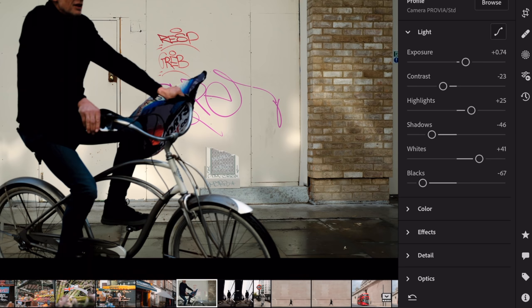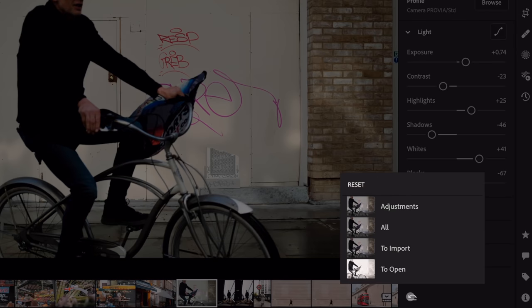My advice is: be very mindful with what you're adjusting. Just because Lightroom has a million sliders doesn't mean you have to adjust every single one. When you do move a slider, ask yourself why and what you're hoping to achieve. If you find your edit has sliders all over the place, reset it and start again — this time going through with much more thought as to why you're moving each slider.